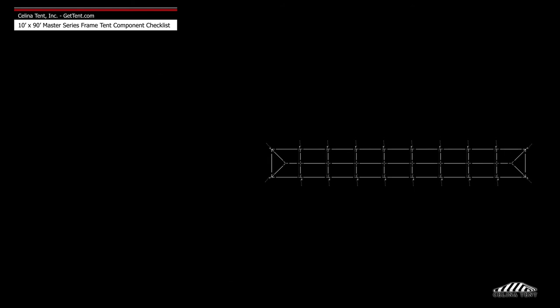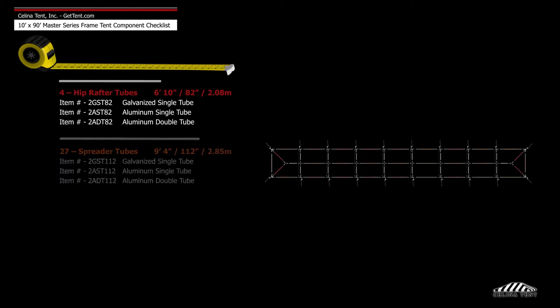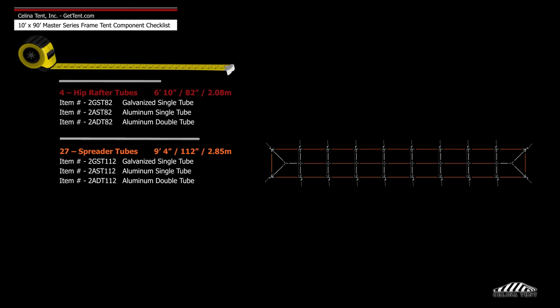Frame tubing includes 4 6-foot 10-inch hip rafter tubes and 27 9-foot 4-inch spreader tubes.